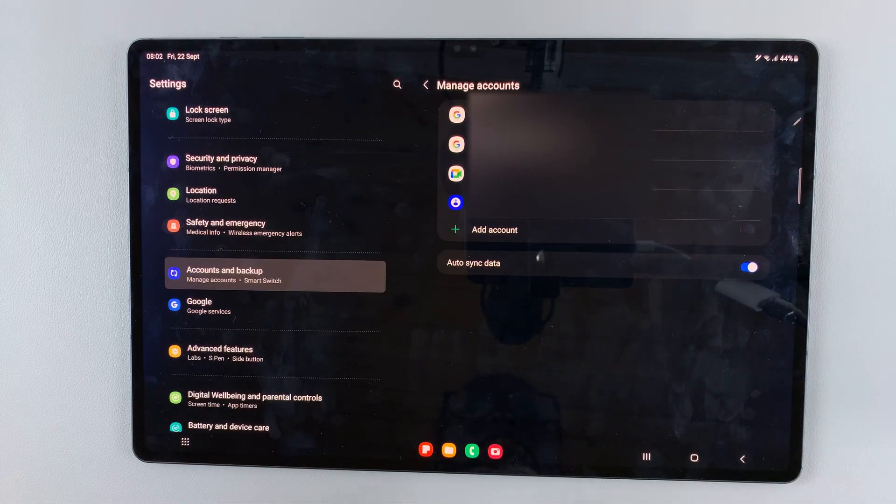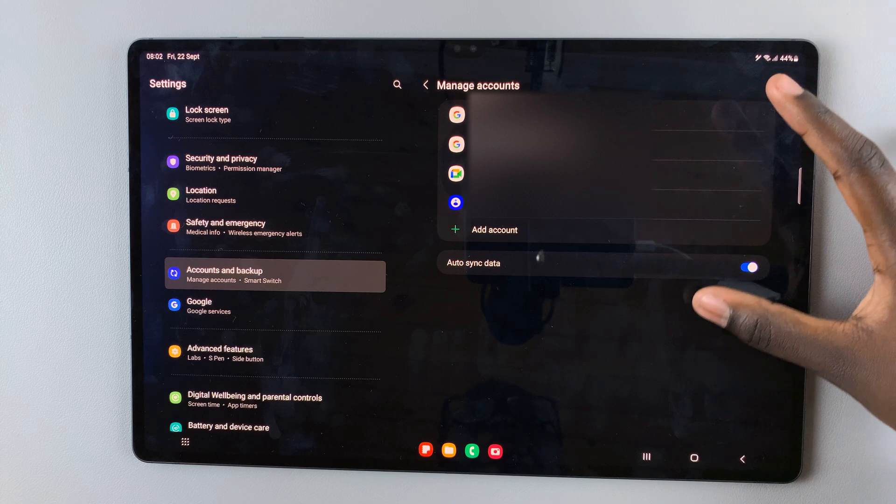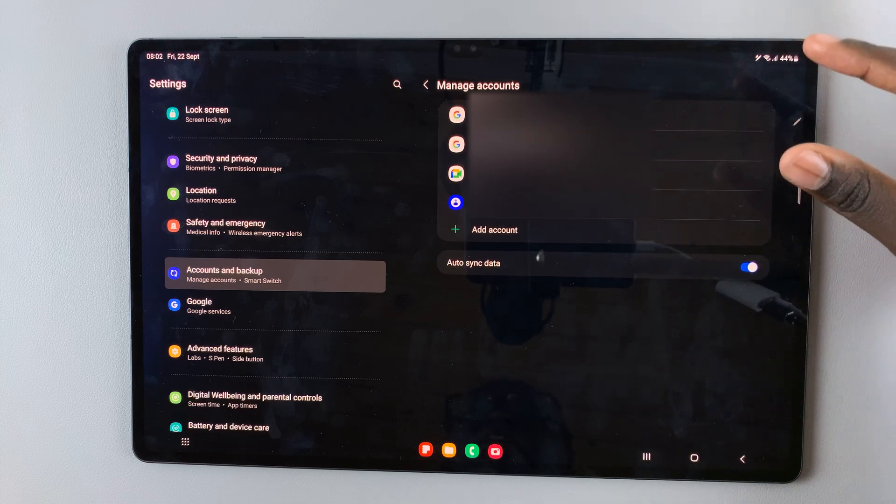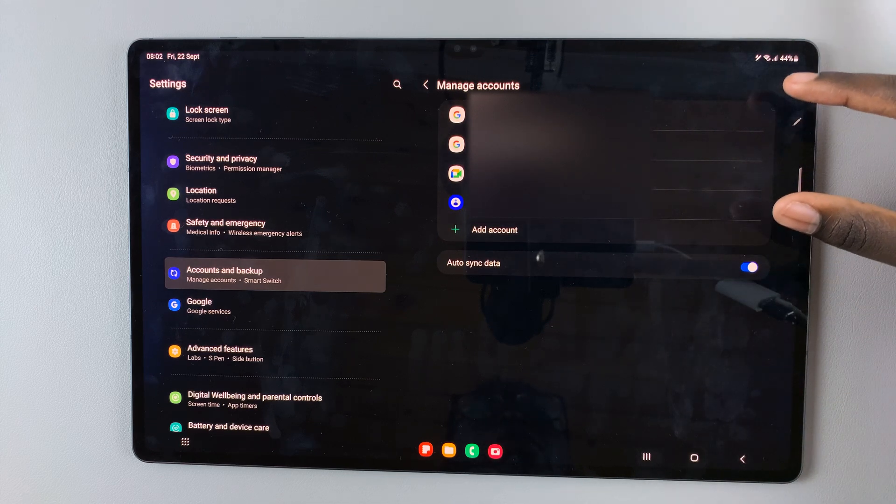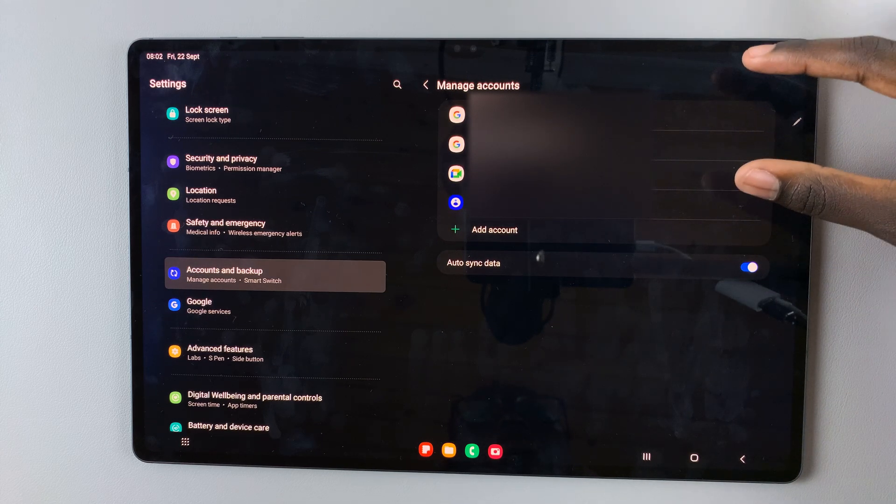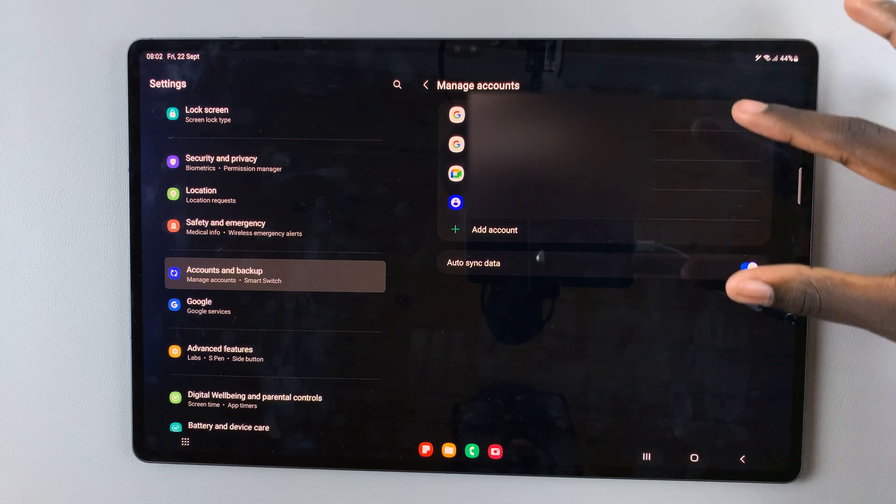Select remove account. You'll be brought back to the manage account page where you'll notice your account is no longer there.